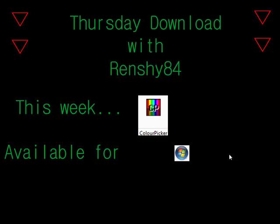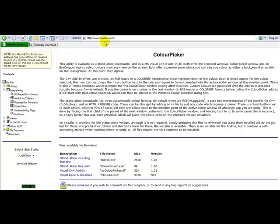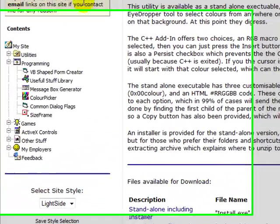Welcome back to the Thursday Download. I'm your host, Renshi84. This week we're going to be downloading Color Picker. This program is available for Windows. You can get this program by navigating your browser to www.byalexv.com